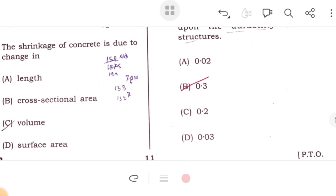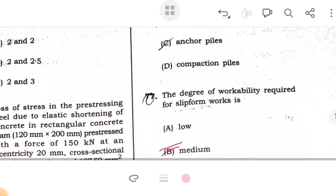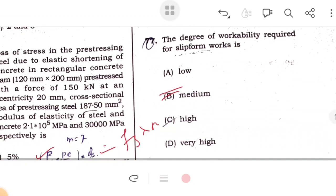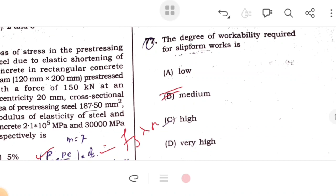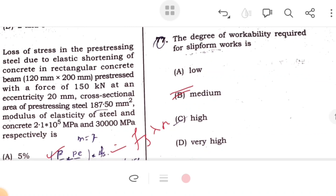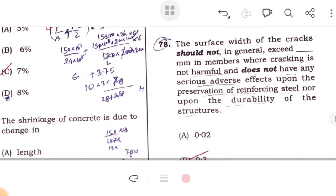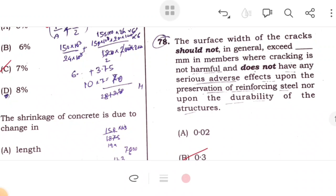A structure subject to uplift due to hydrostatic pressure is anchored down by tension piles. For a three-hinged arch, the degree of indeterminacy is zero (it is statically determinate). The surface width of a crack should not in general exceed 0.3 mm.